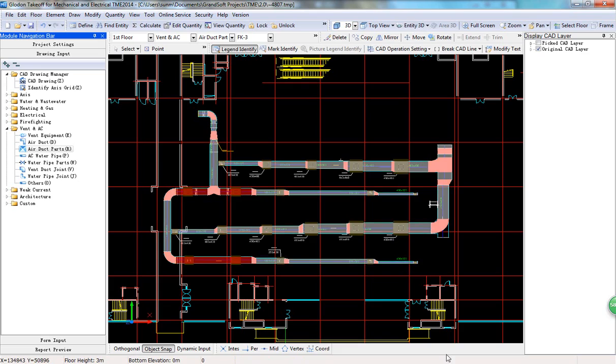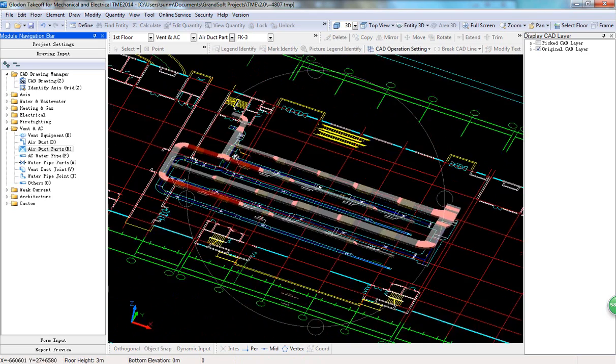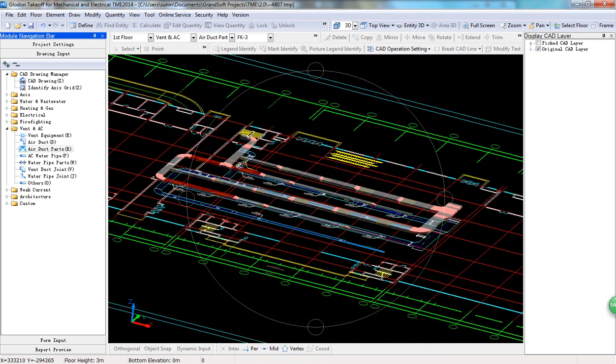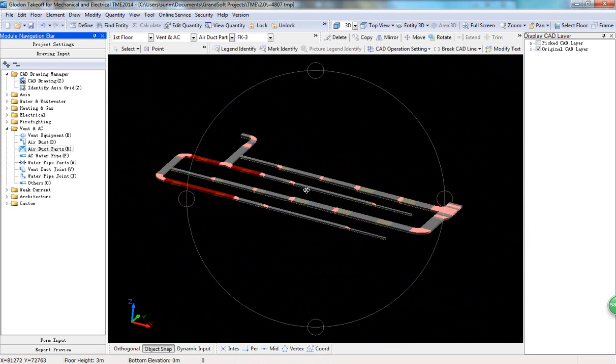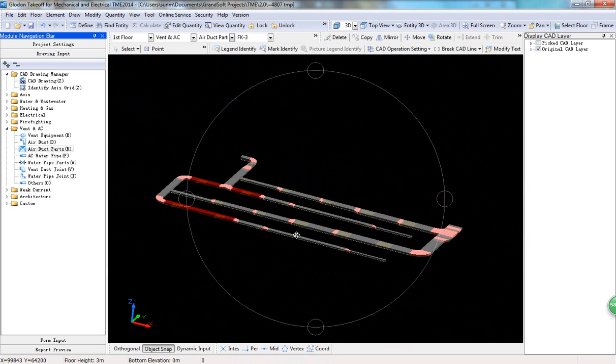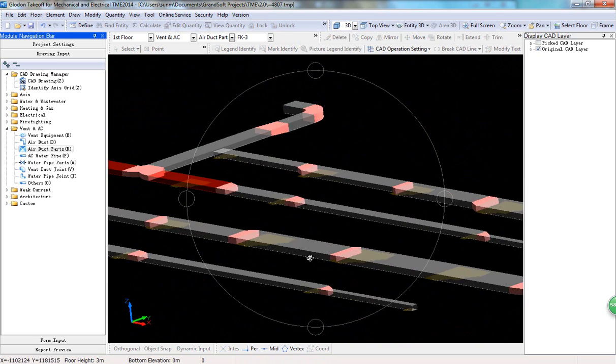View the project in 3D. Check missed or unreasonable entities.